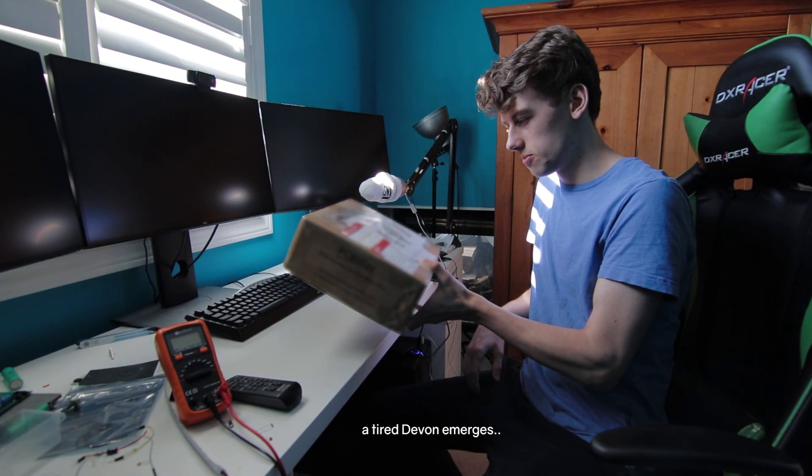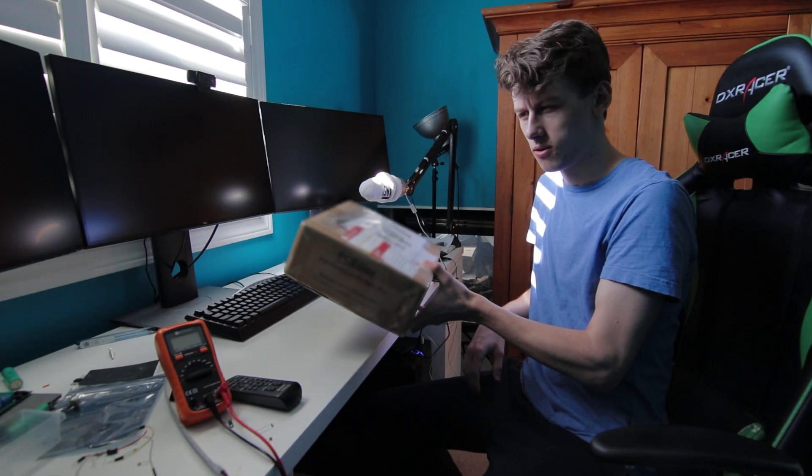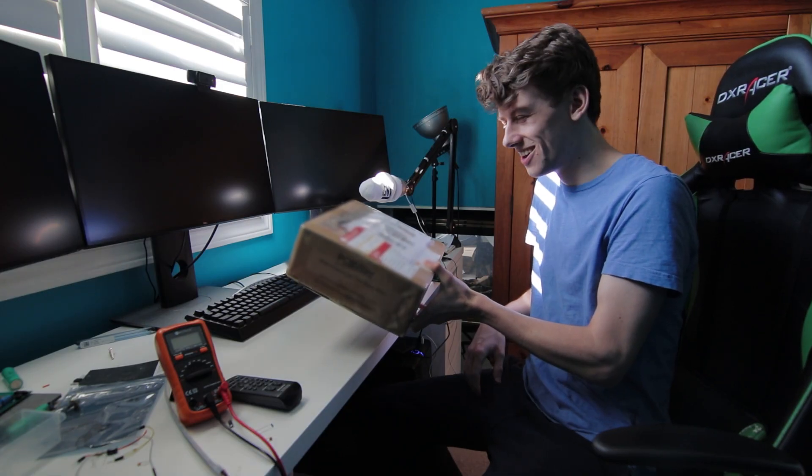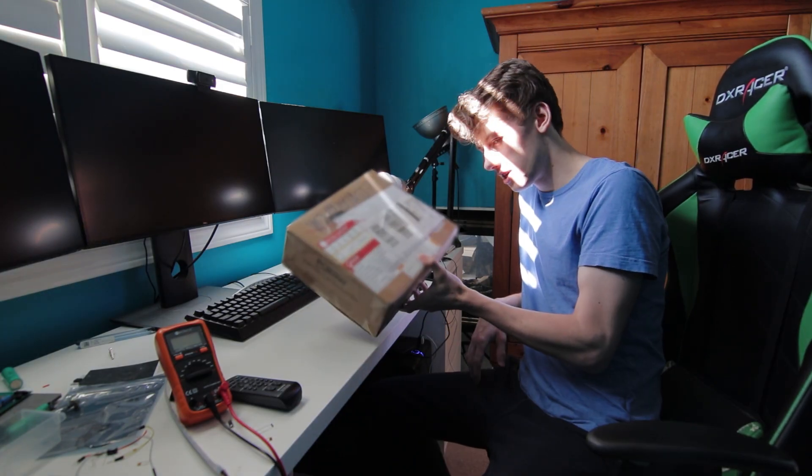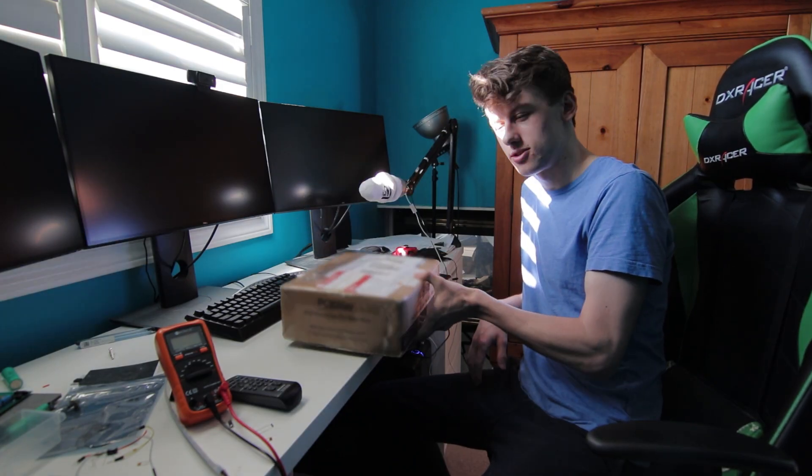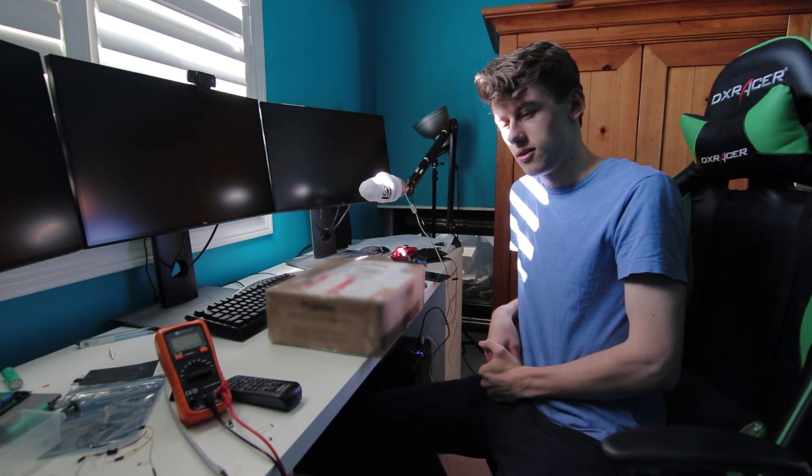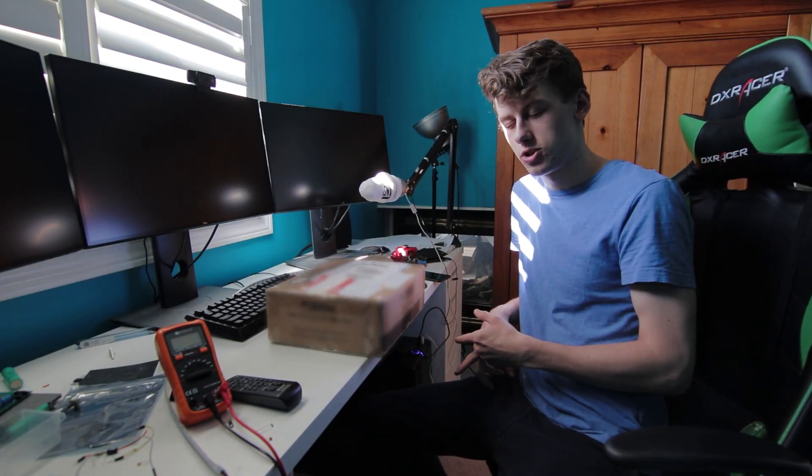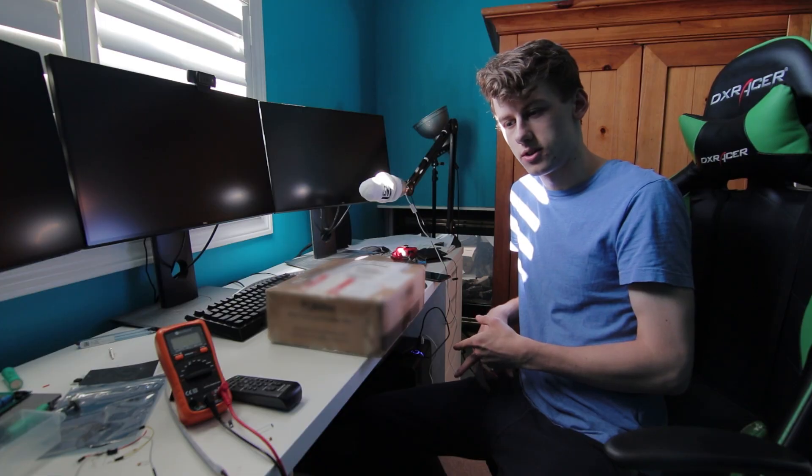We've got prototype number five here. We're going to test this new prototype. Noise issues should be solved.